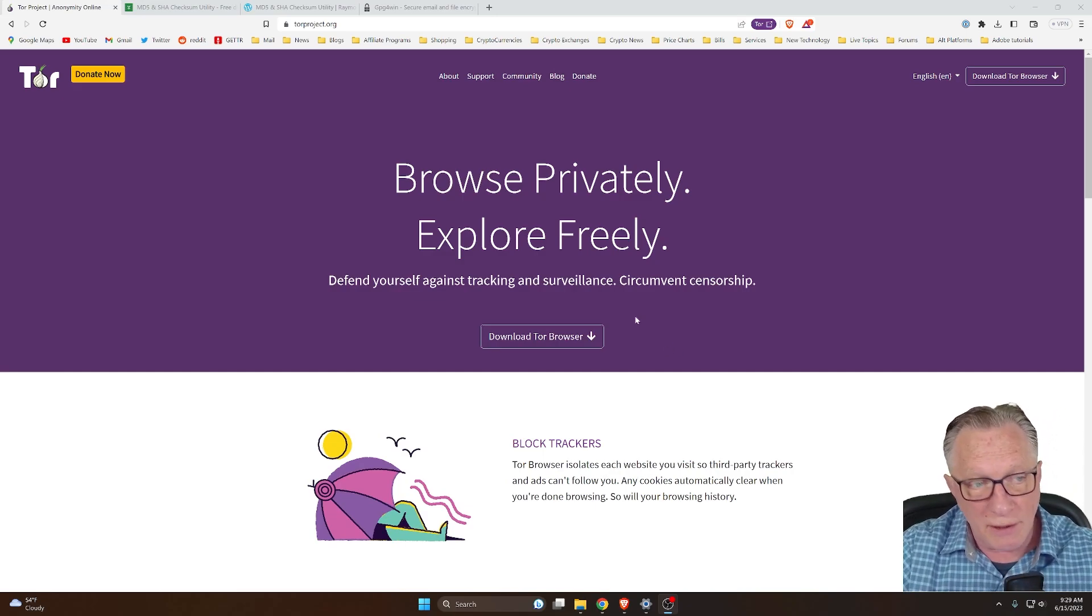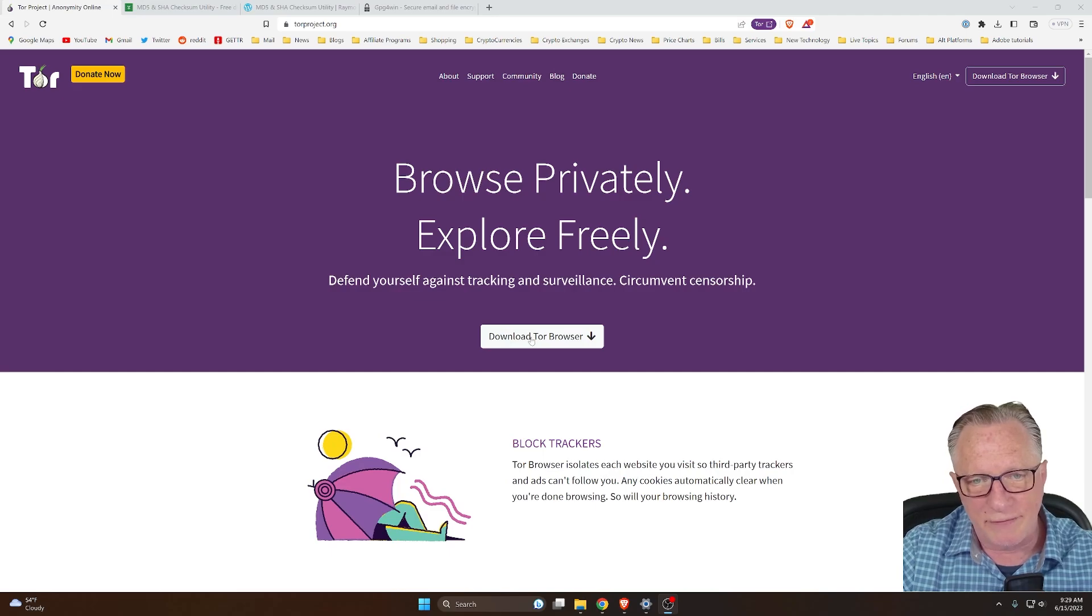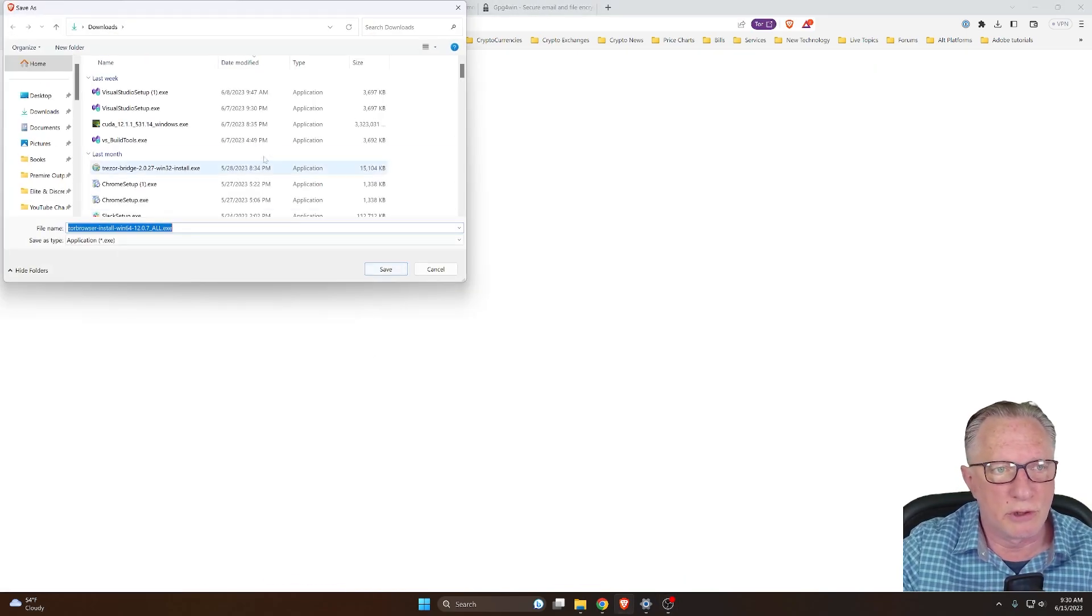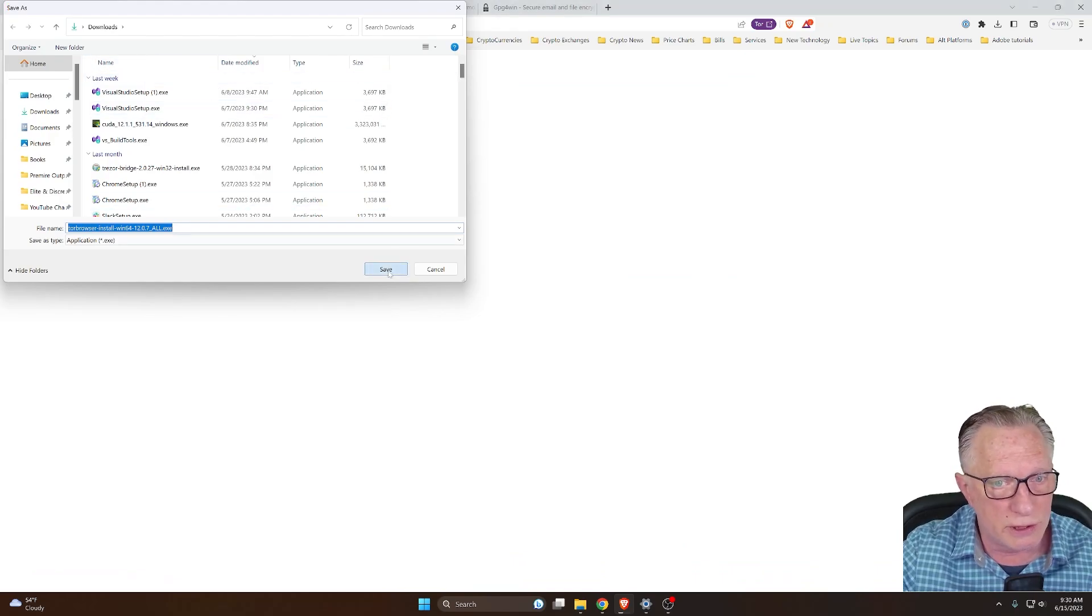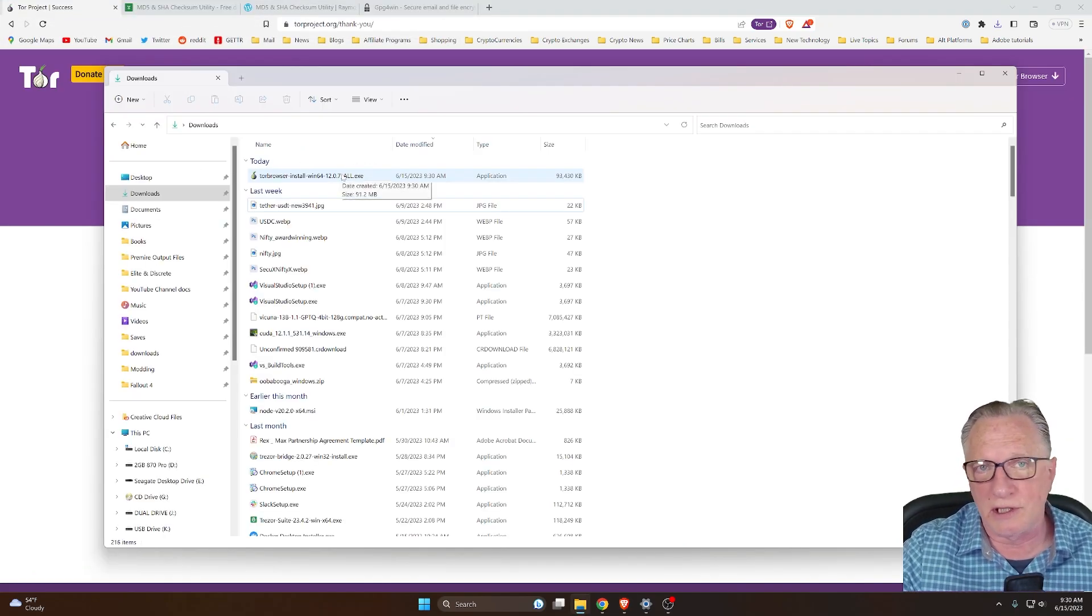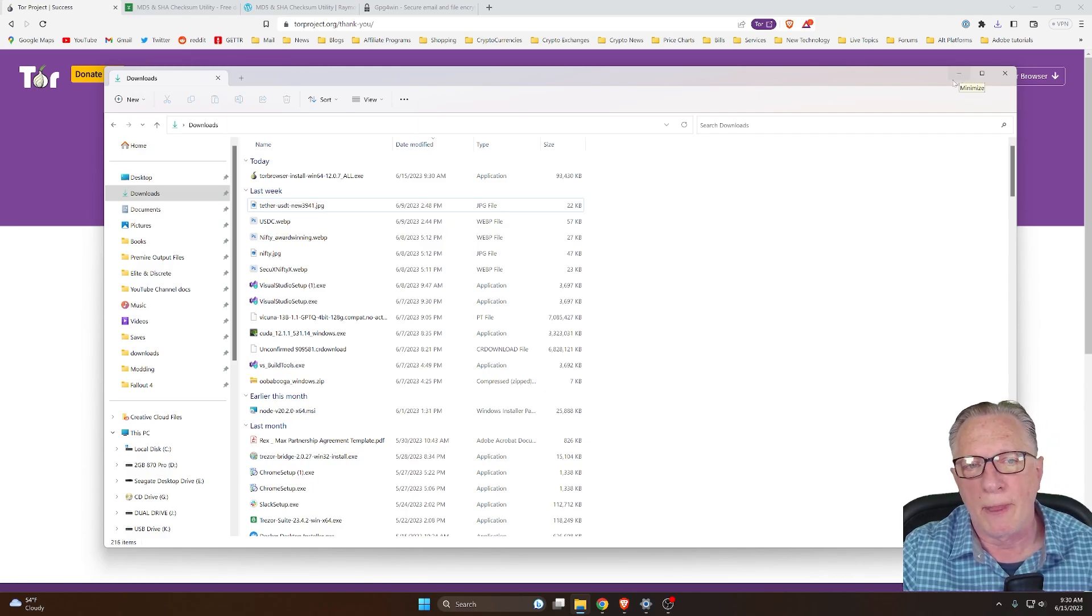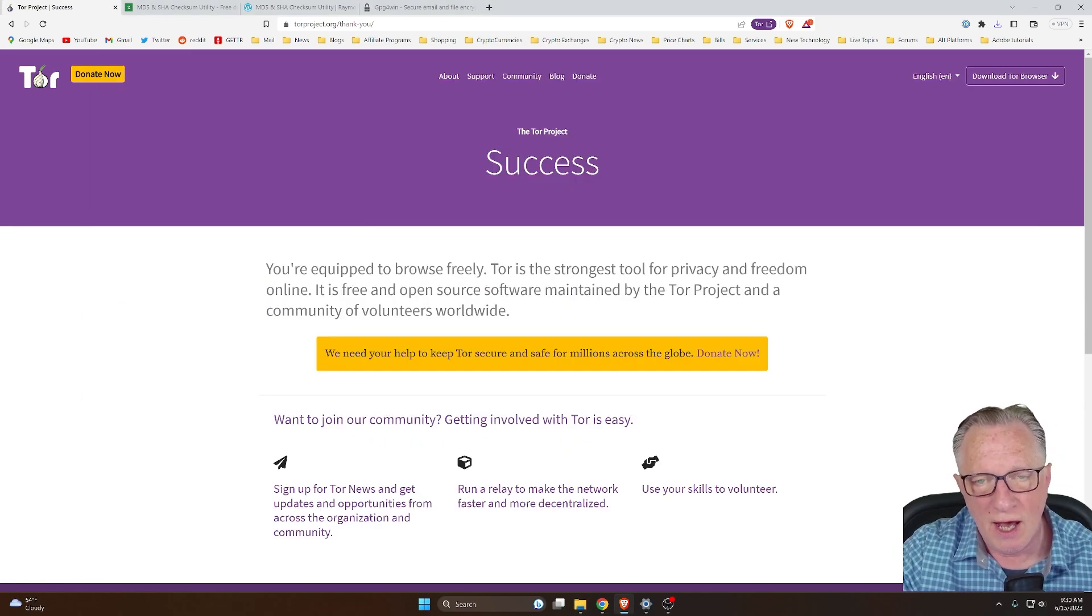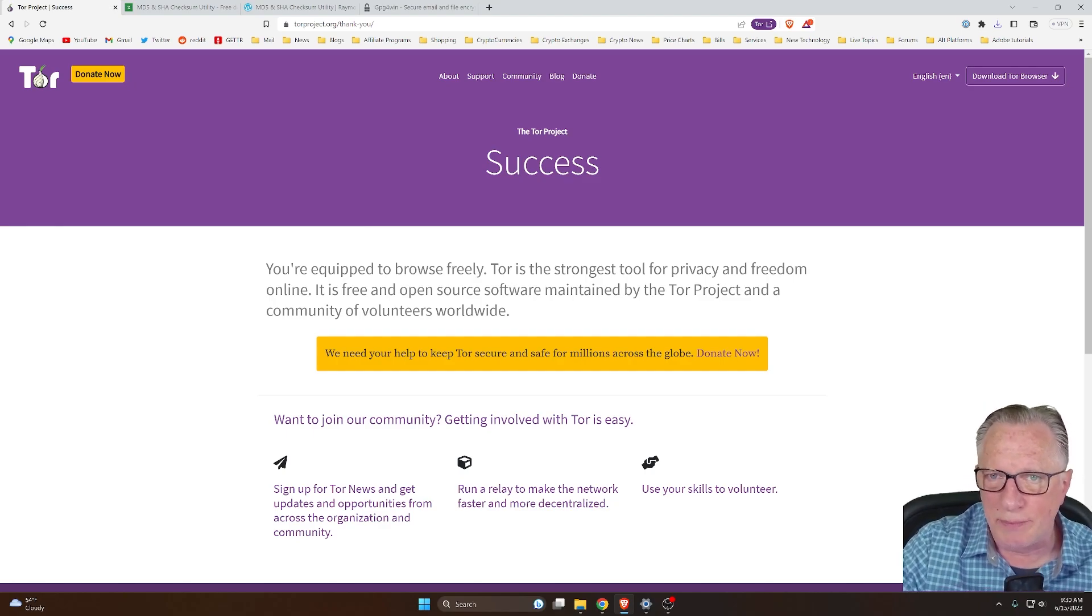So downloading the Tor browser is not that difficult. We just click here, click download, drop it into our downloads folder. So here we go. It's an installer, just like anything else you've ever downloaded from the internet. You can just double click that and off you go. Unfortunately, it's not quite that simple.